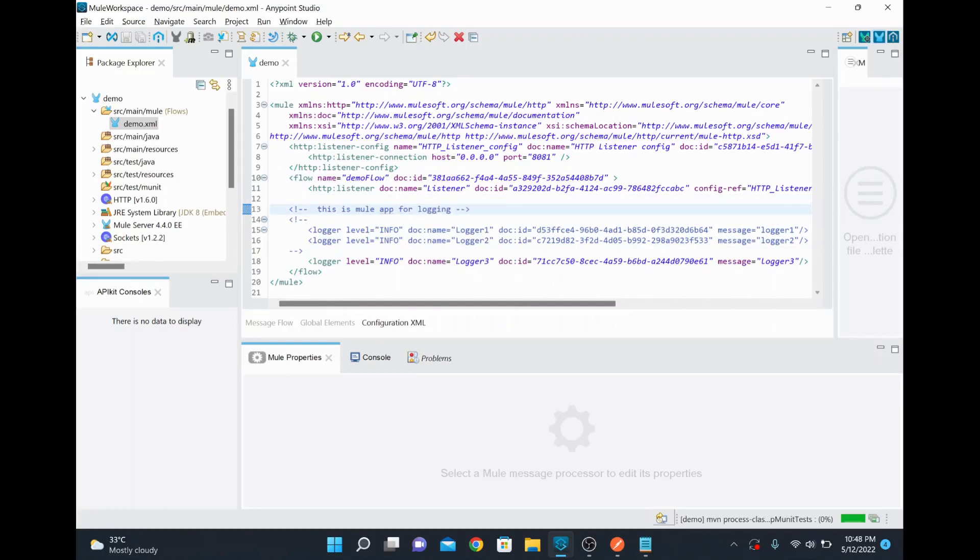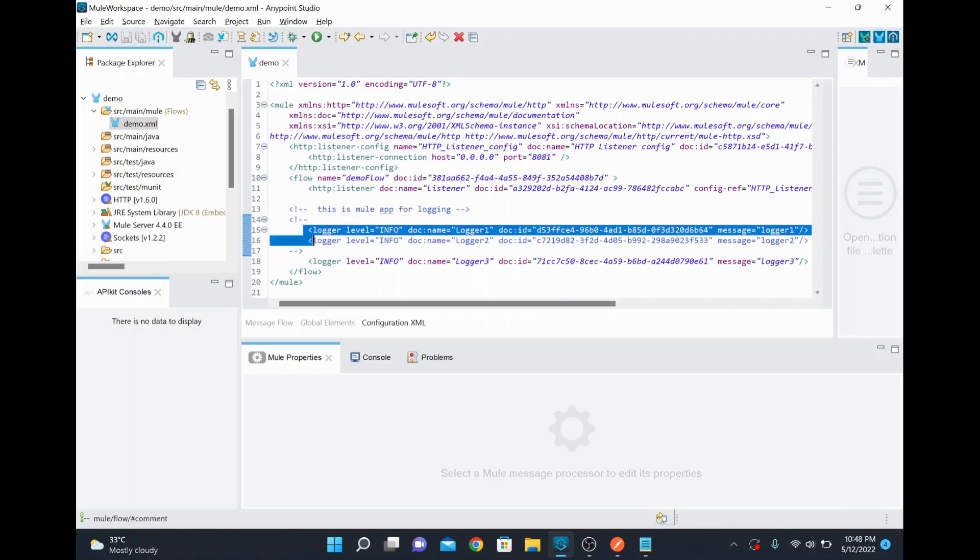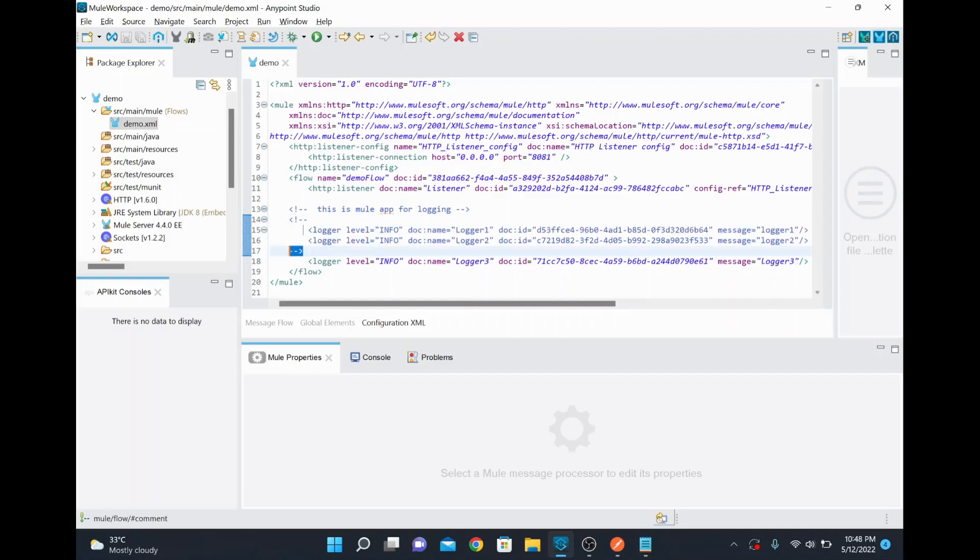So like that you can write a comment and also you can write some code. You can open this and you can keep whatever the code you wanted to comment it or disable it and then you can end it. So this is the start tag for the comment and this is the ending tag for commenting.